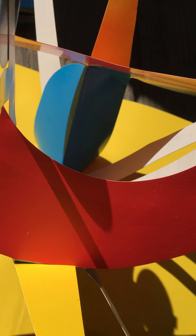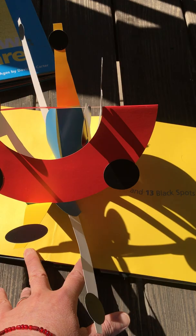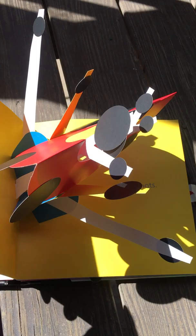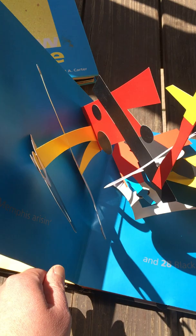Twisting still life. Sunflowers and 13 black spots. You can see it twist as it comes up. Twisting still life.